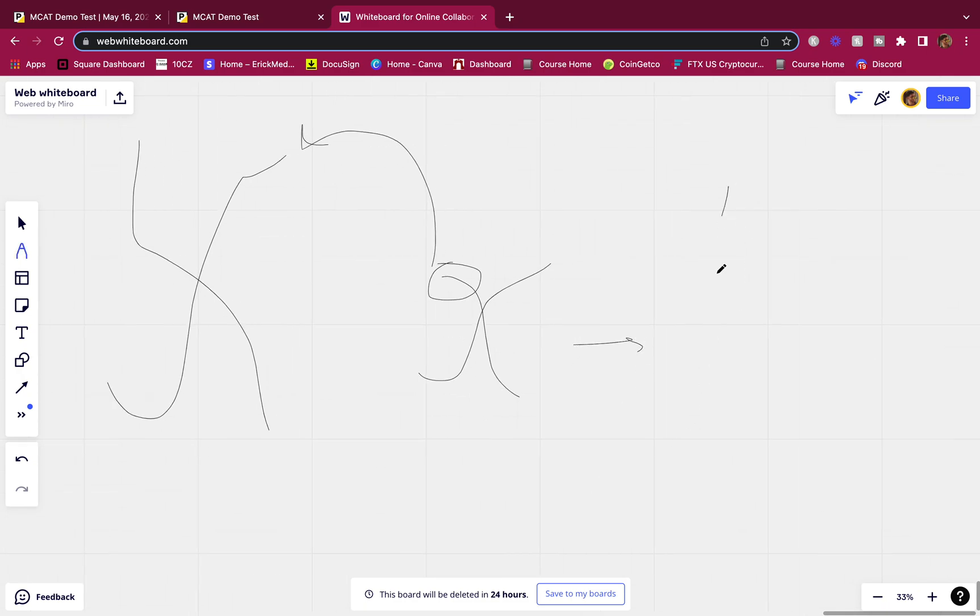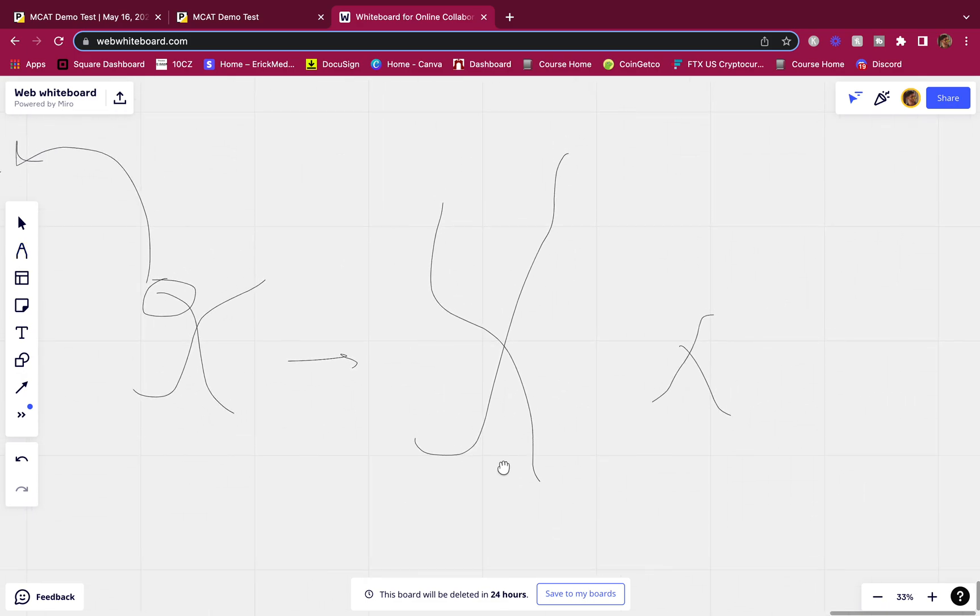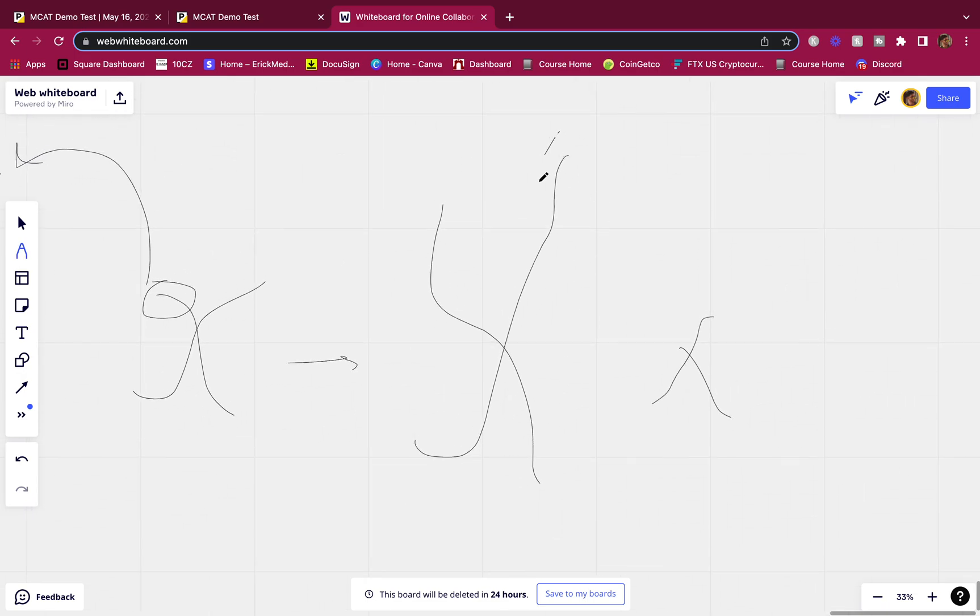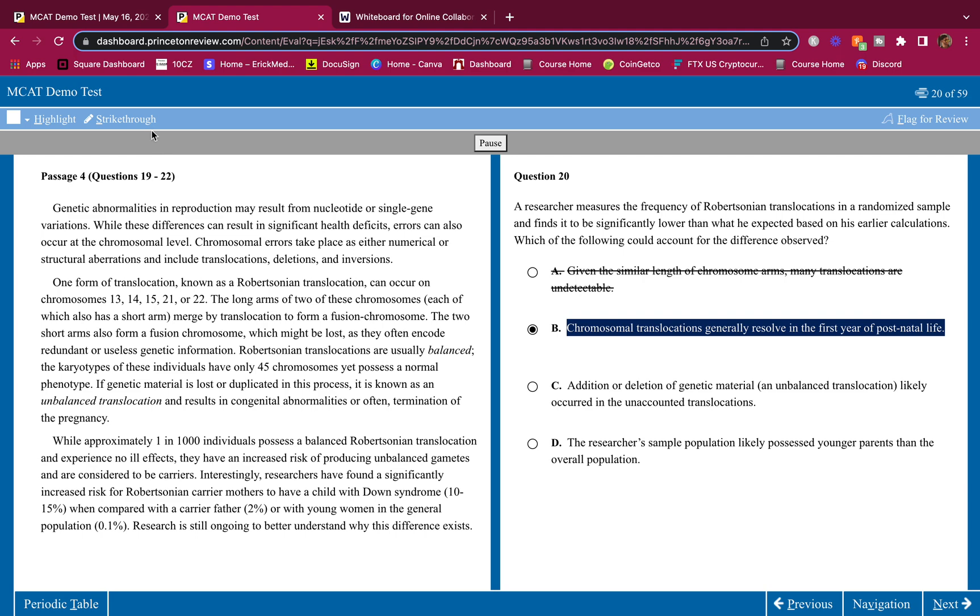This is what I get. This is the part that was added and this is the part that was missing. It would be pretty obvious. Chromosomal translocations generally resolve in the first year of postnatal life. This was never told to us any time in the passage and there's no evidence at all for this. This is wrong. And they wouldn't, how would they resolve? It's literally your DNA.